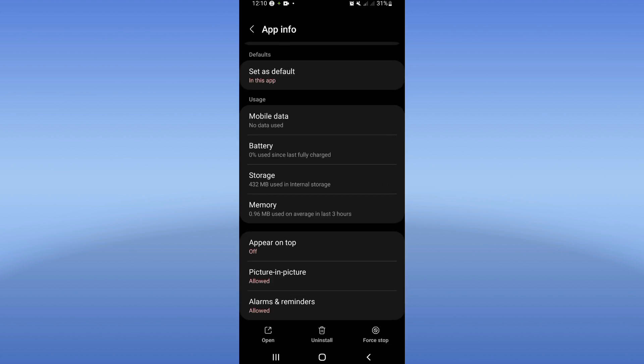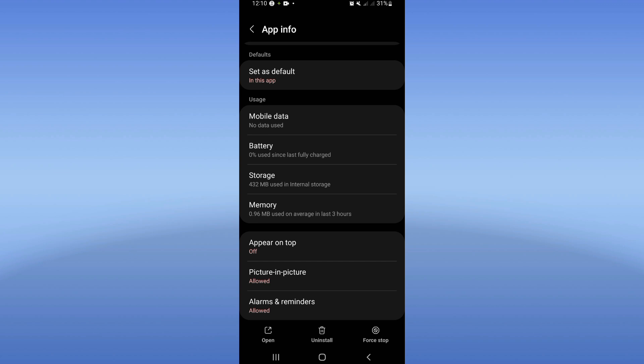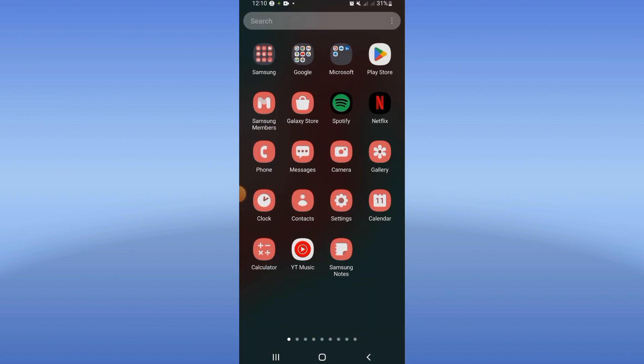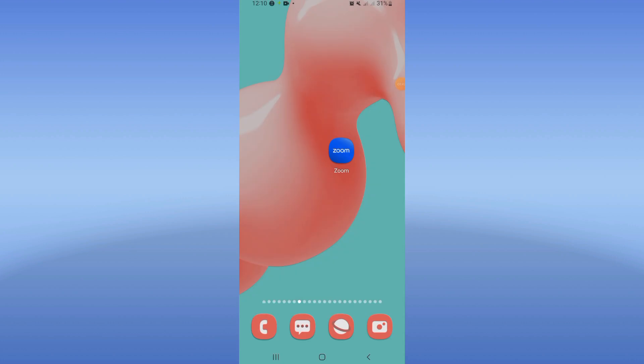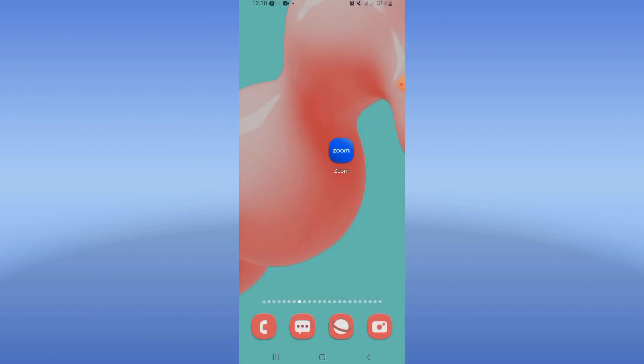Click Force Stop and confirm. Now go to Play Store or App Store and update your Zoom. After updating Zoom, you should restart your device and your problem will be fixed.